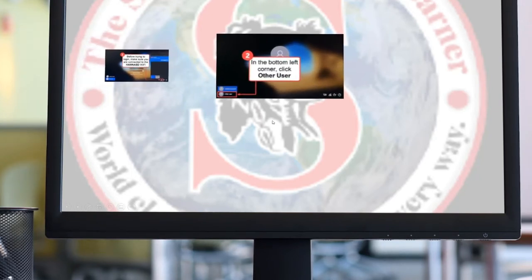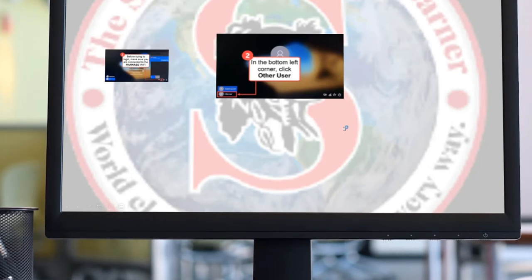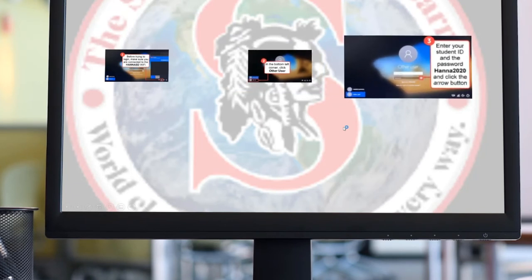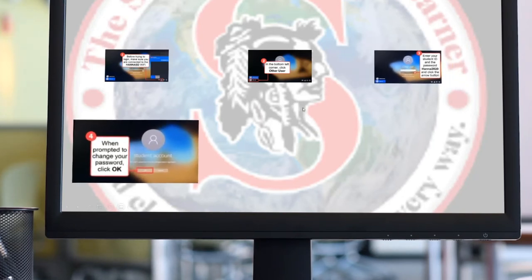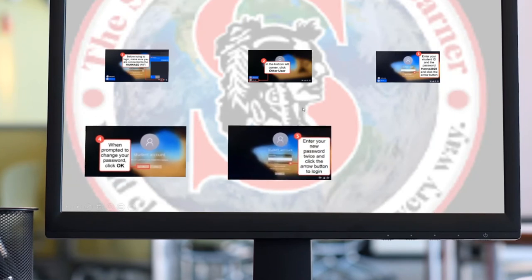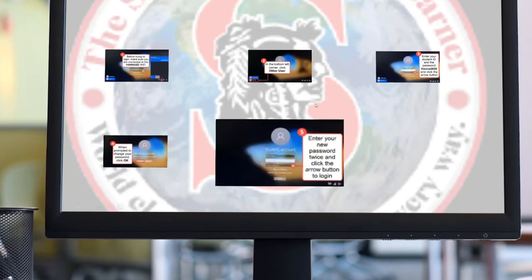Once you have confirmed it is connected to the HANA SD Wi-Fi, go ahead and click 'Other Users.' Someone else had previously used the computer to make sure all the applications were appropriately loaded so the student can access them later. You'll need to change to 'Other User' and then enter your student ID number and password. The default password right now is anna2020. Once you've entered those, it will prompt you to enter a new password — enter it twice and click the arrow to move forward.